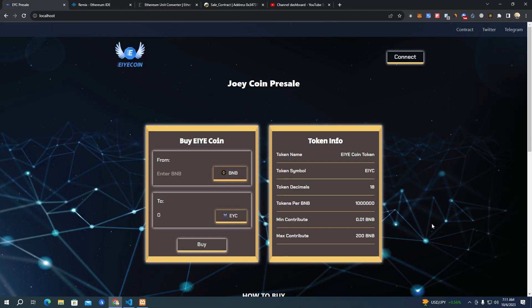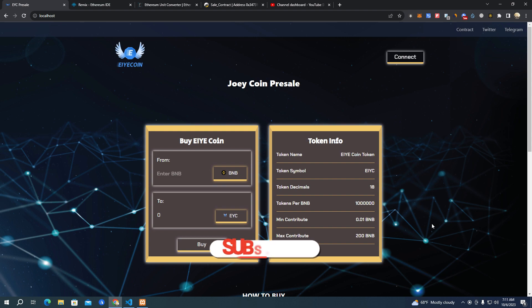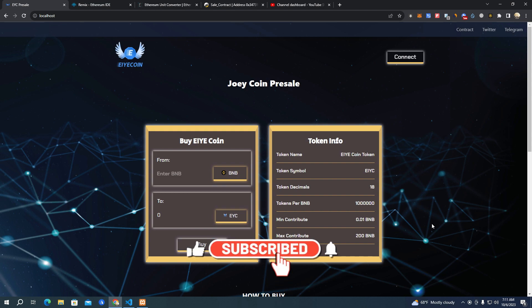Hello everyone, in today's video I'm going to show you how to create a pre-sale website for any token on any network, and I'm going to give the source code for free. You might want to check the description - I will leave a link to my GitHub.